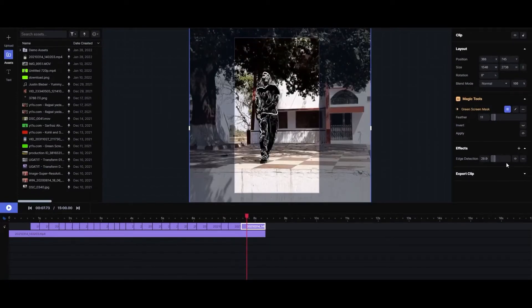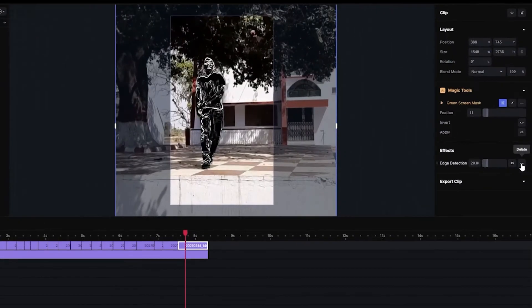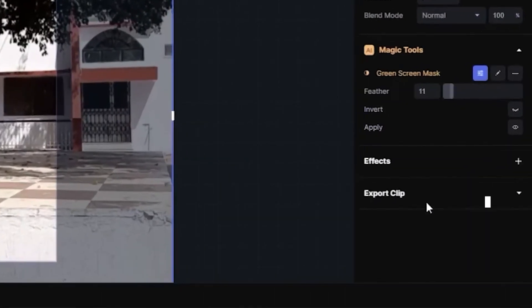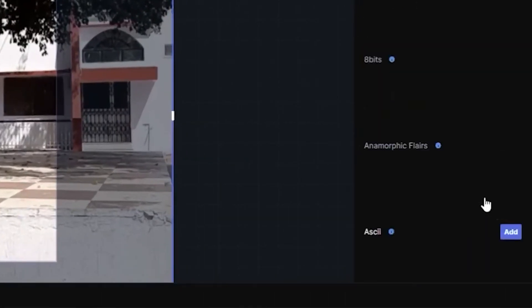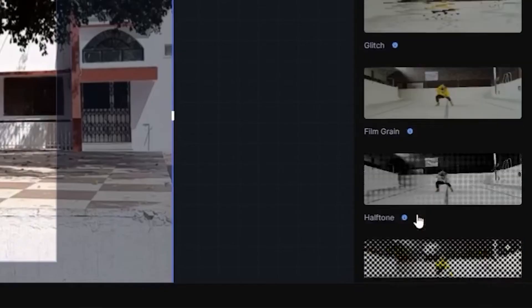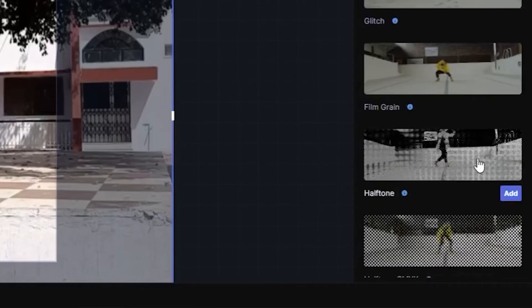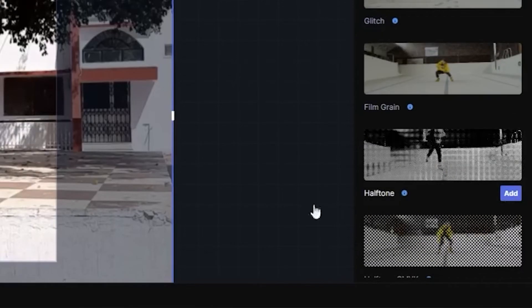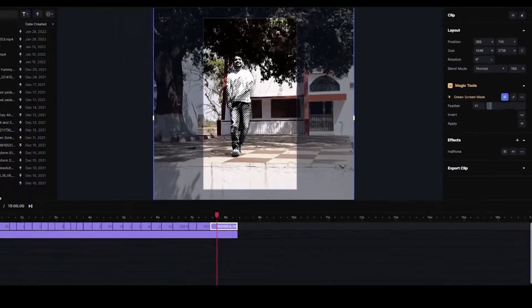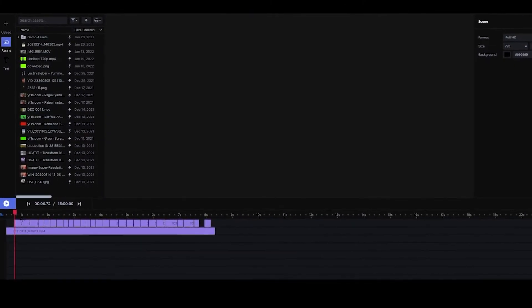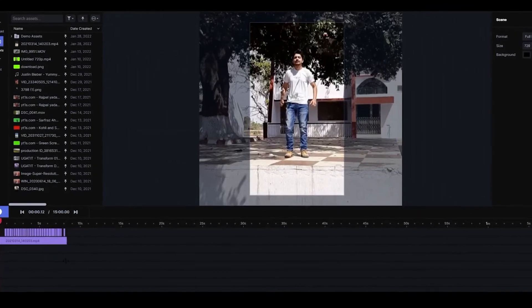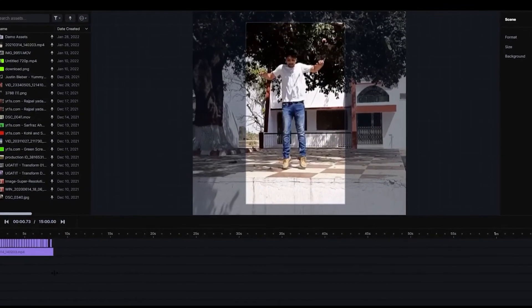Now what we can do is we can change the effect — we can delete this one. I think this is cool. Let's have a look. Let's see the video.